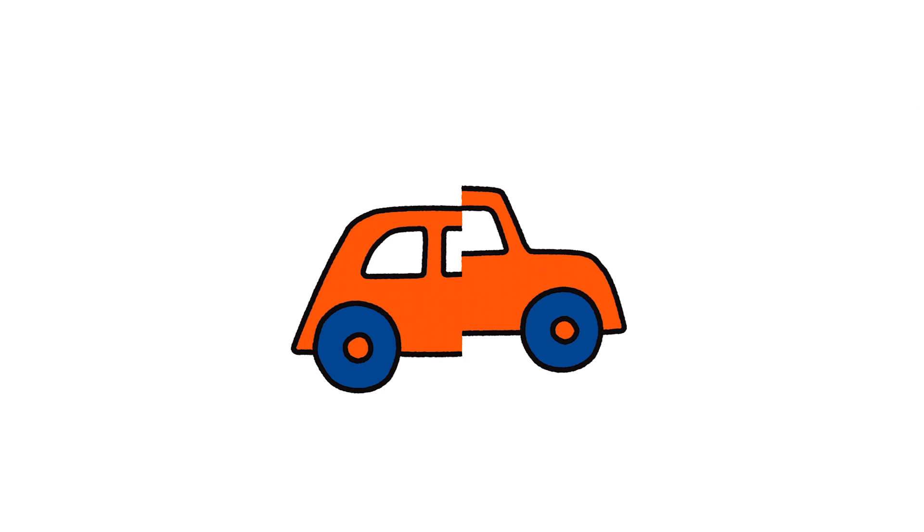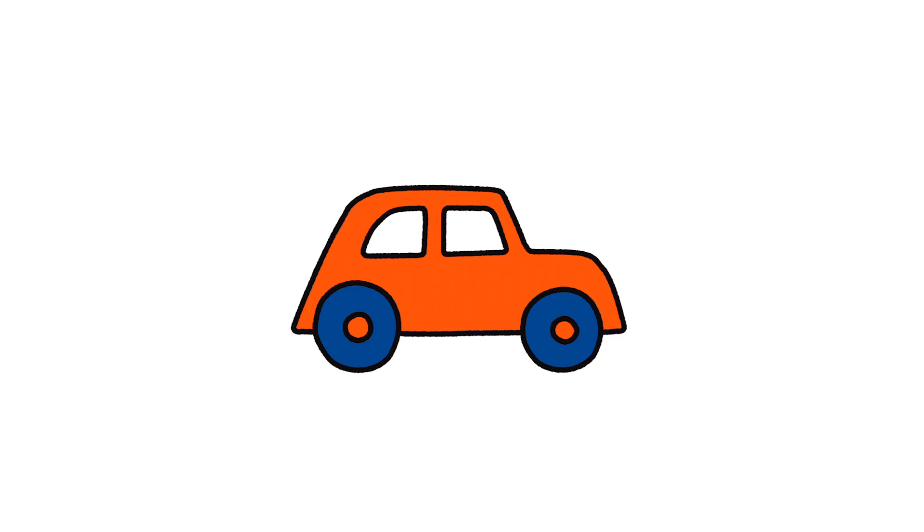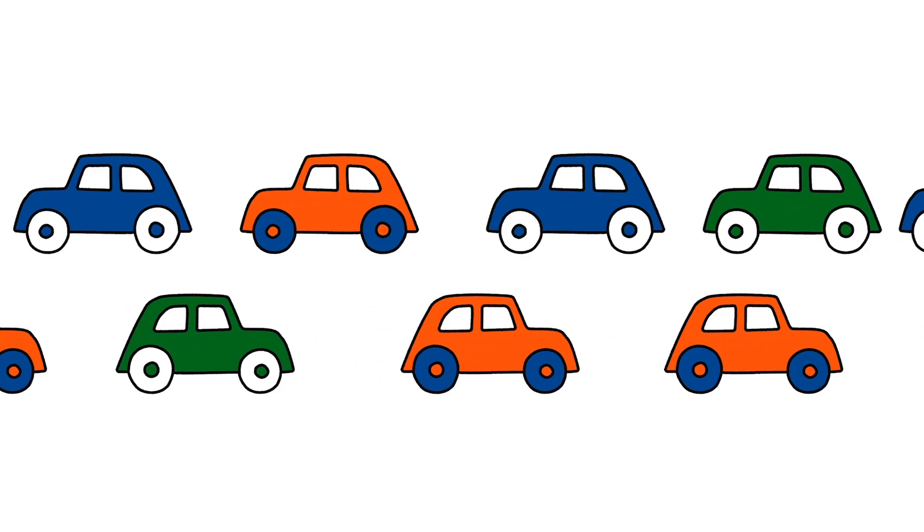There are so many cars on the road! What colours are they? Blue, green and red!